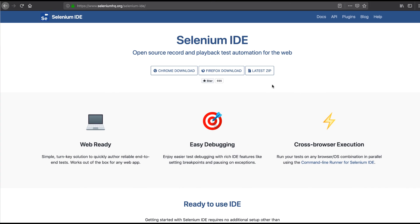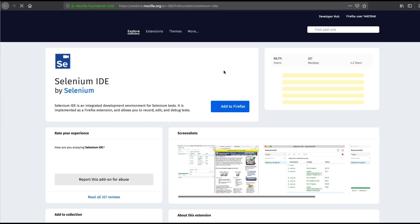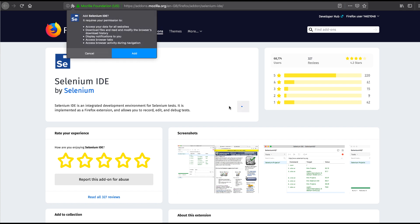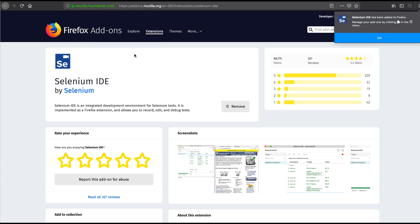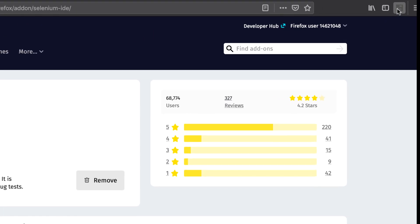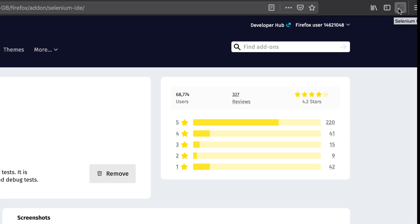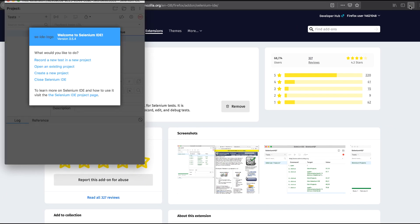Now I have switched to the Firefox browser and opened the Selenium IDE homepage. If I click on the Firefox download button, it will take me to the Firefox add-ons page. I need to click on the Add to Firefox button to install the IDE to the Firefox browser. Once it's installed, I can click on the Selenium IDE toolbar icon to open up the Selenium IDE in Firefox.